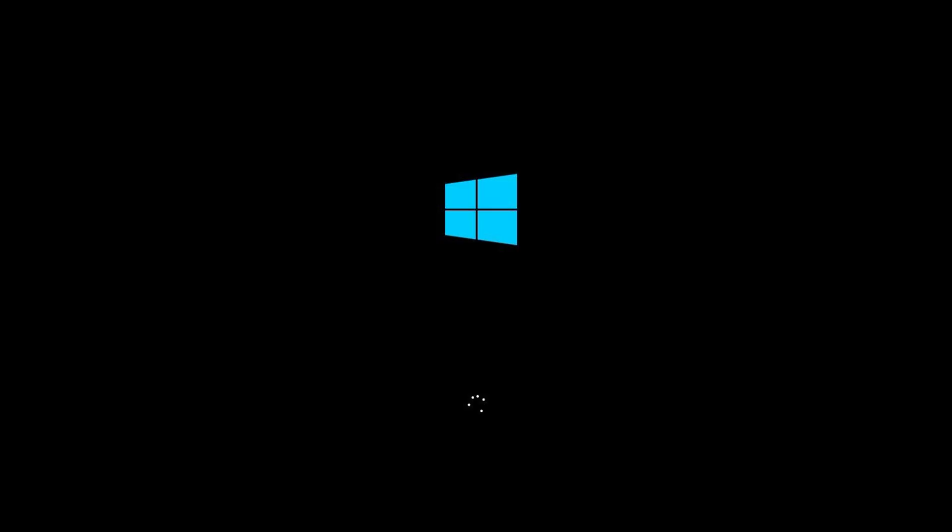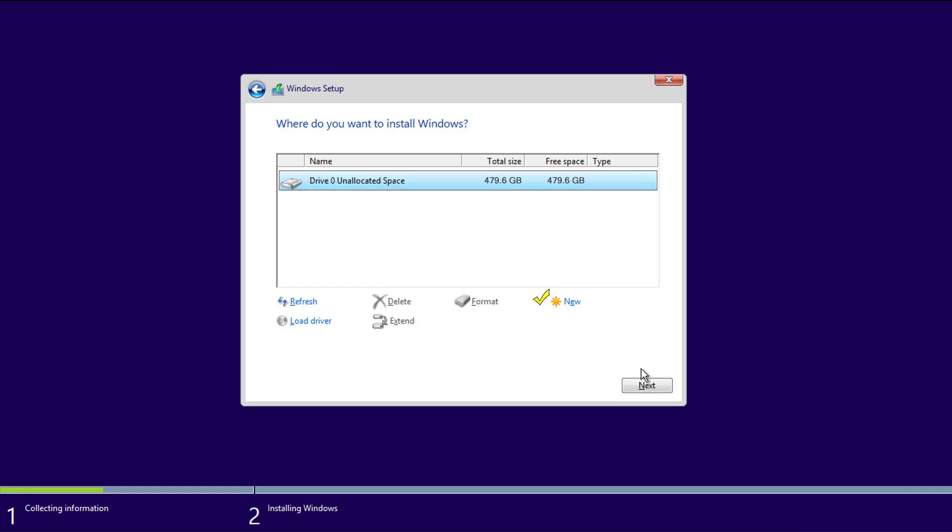Immediately after system post, Windows will begin to load off the USB stick. During the Windows installation process, you'll hit a screen where it asks you to select the hard disk that you'd like to install the operating system on. The only disk you should see here is your M.2 AHCI SSD. Simply hit New and click Next. Windows will install in 3 minutes or less.